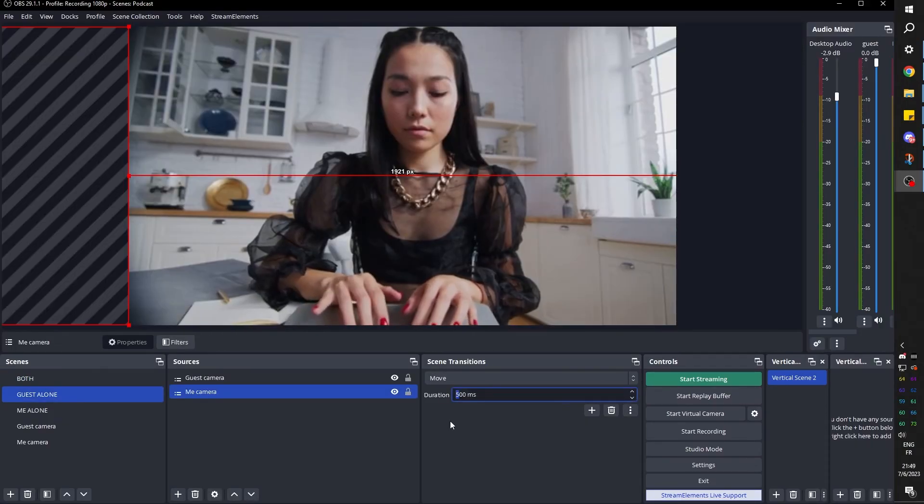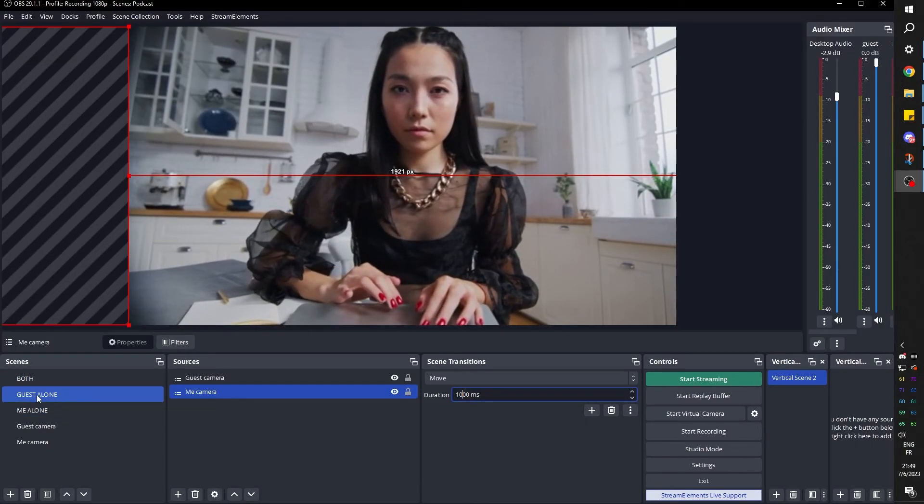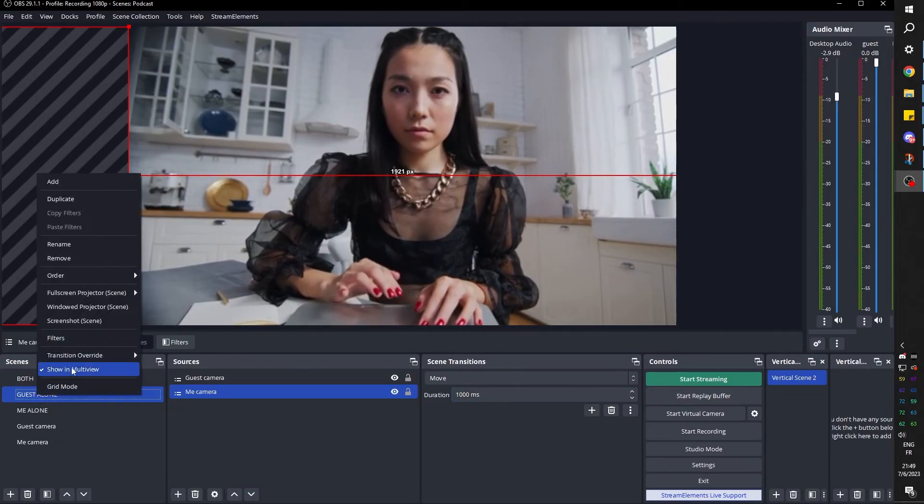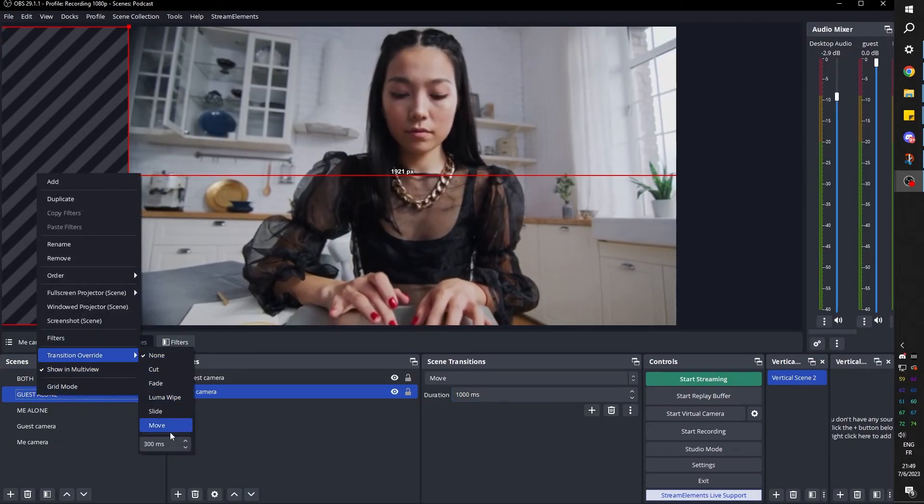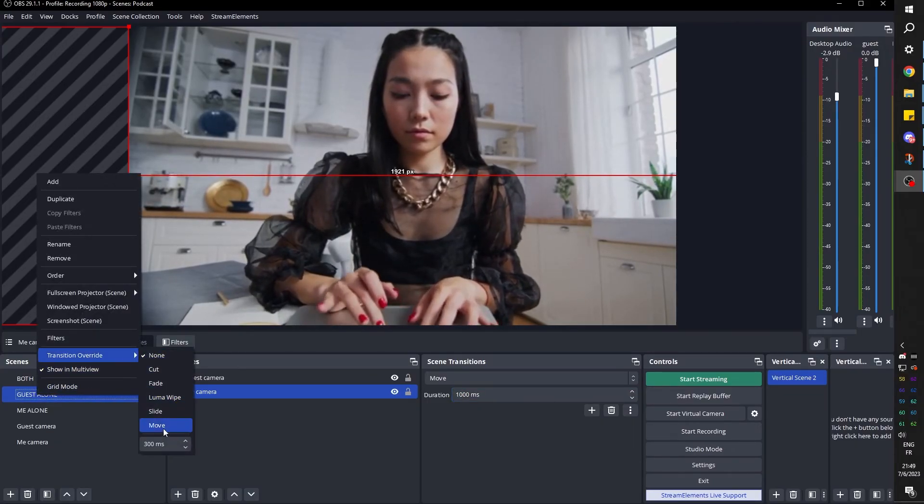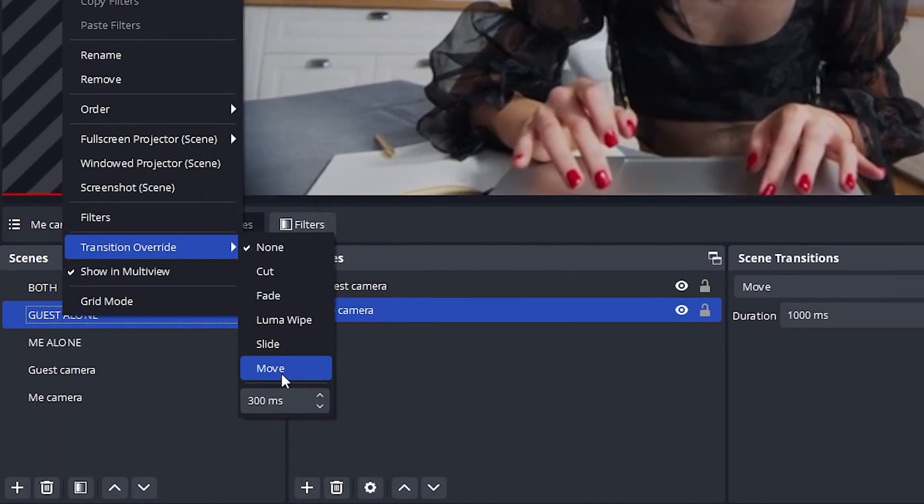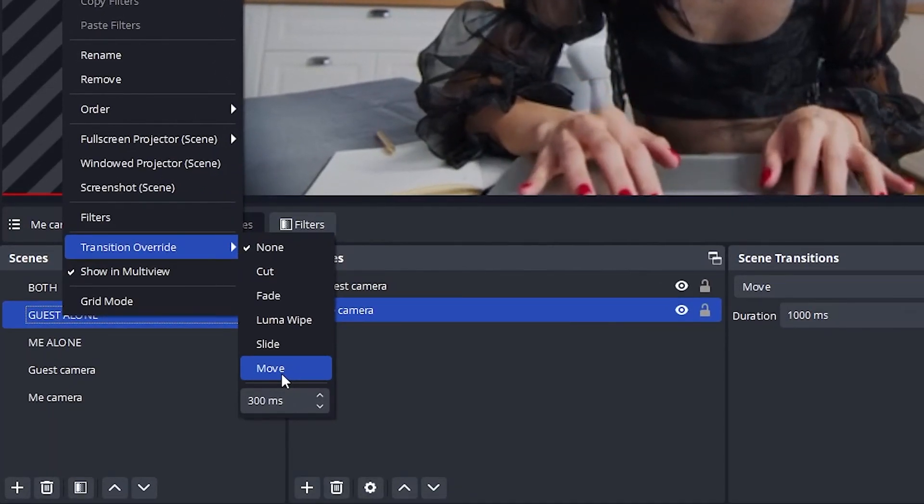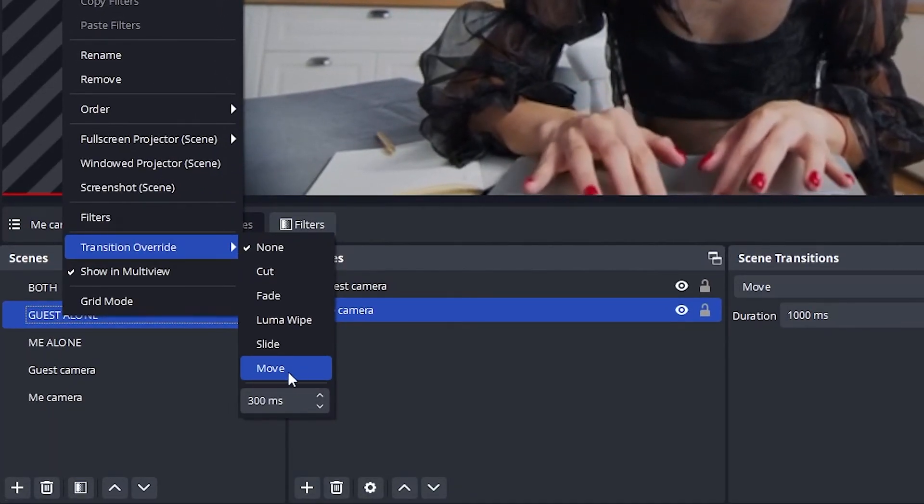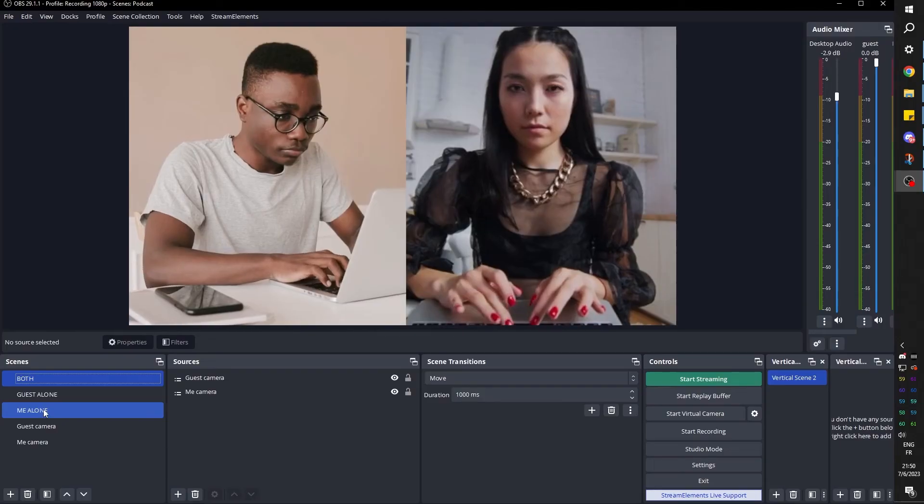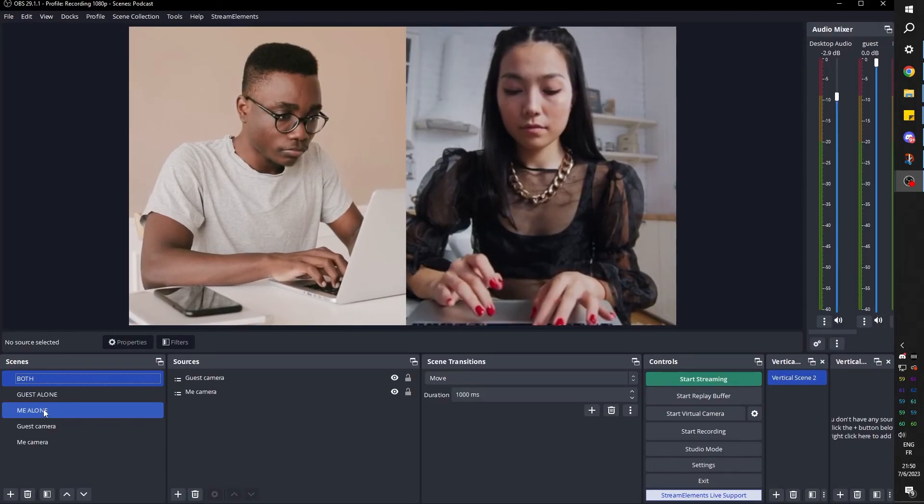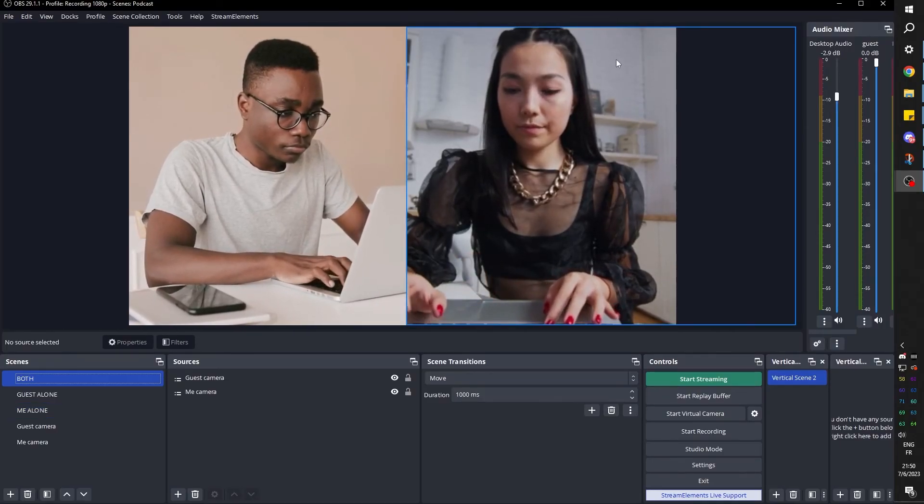Guest alone, and there we go. So you can tweak it however you like, but also remember that you can also have a transition override. So if you want to have a different length of the transition for specific scenes, you can also have that right there. And you can see the length is right there. Anyways, that's the main idea.